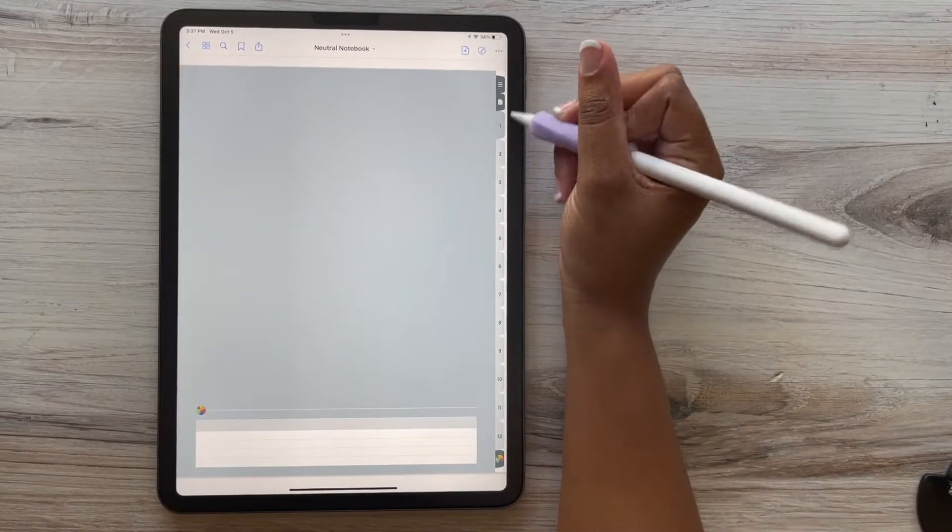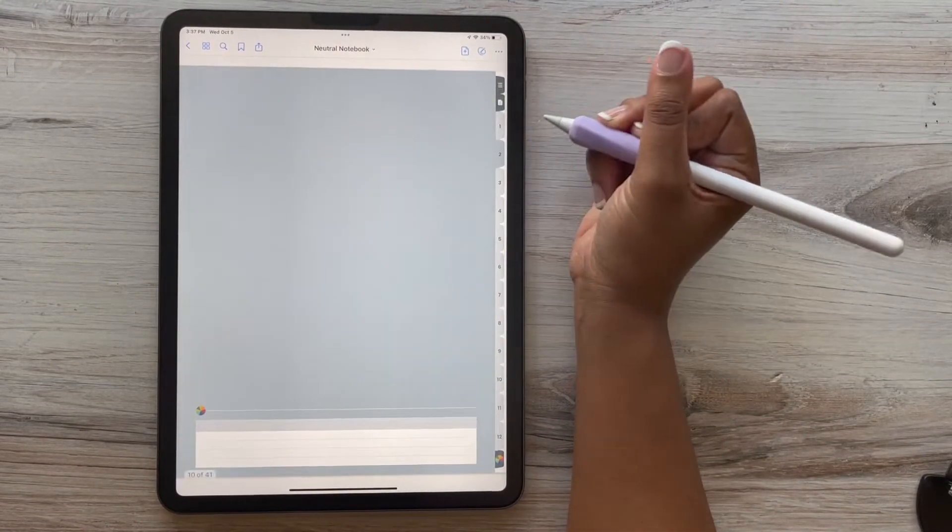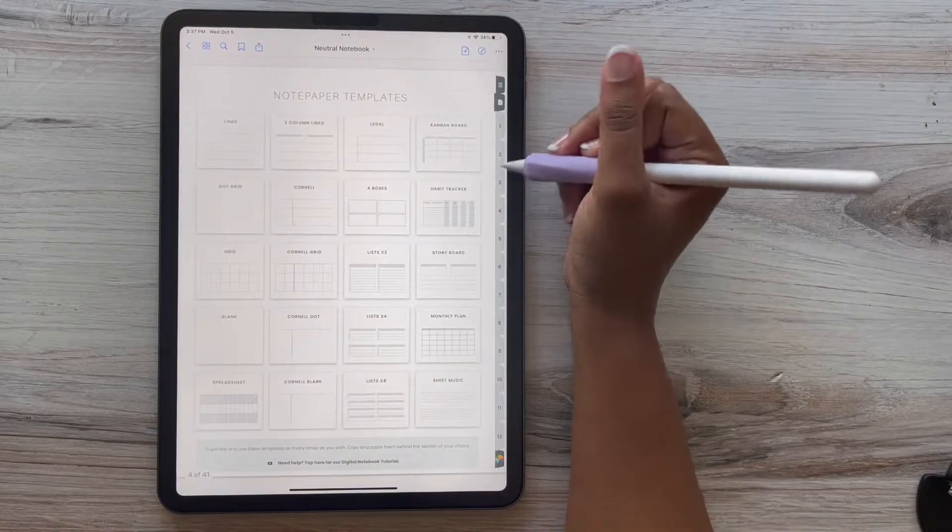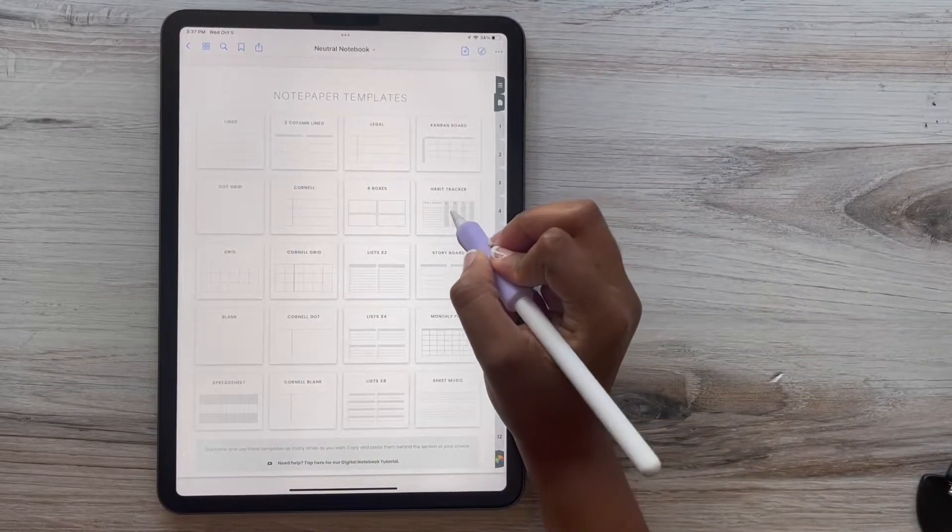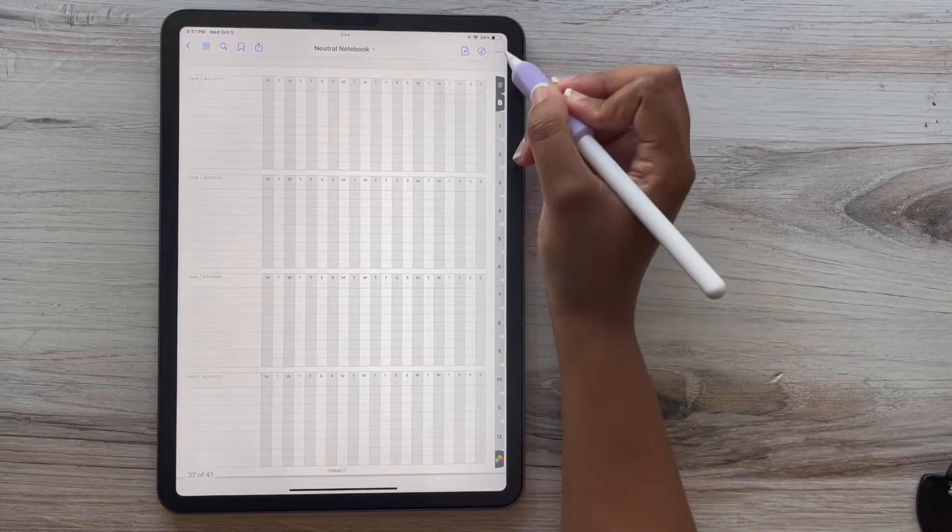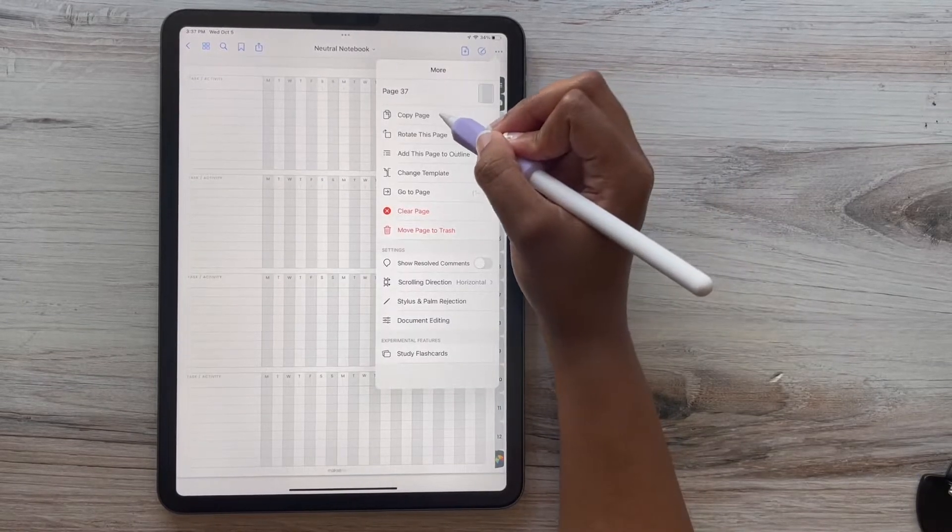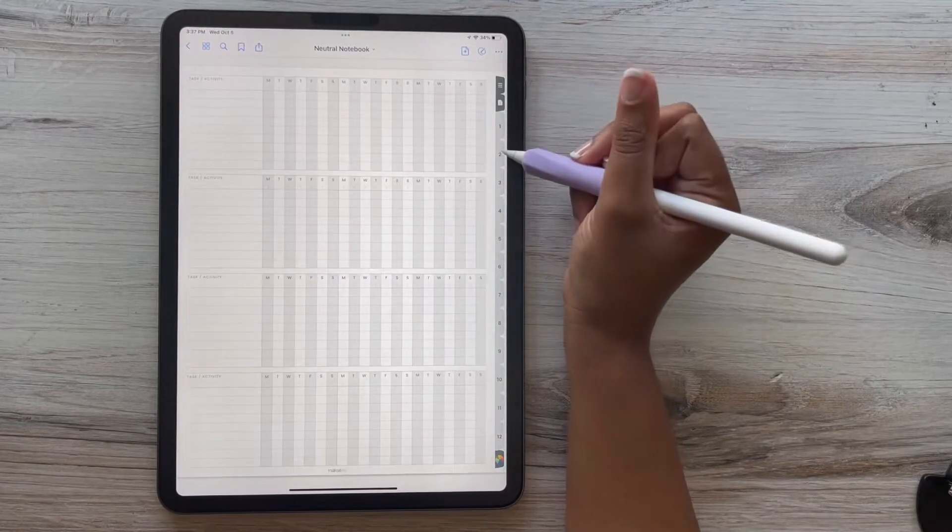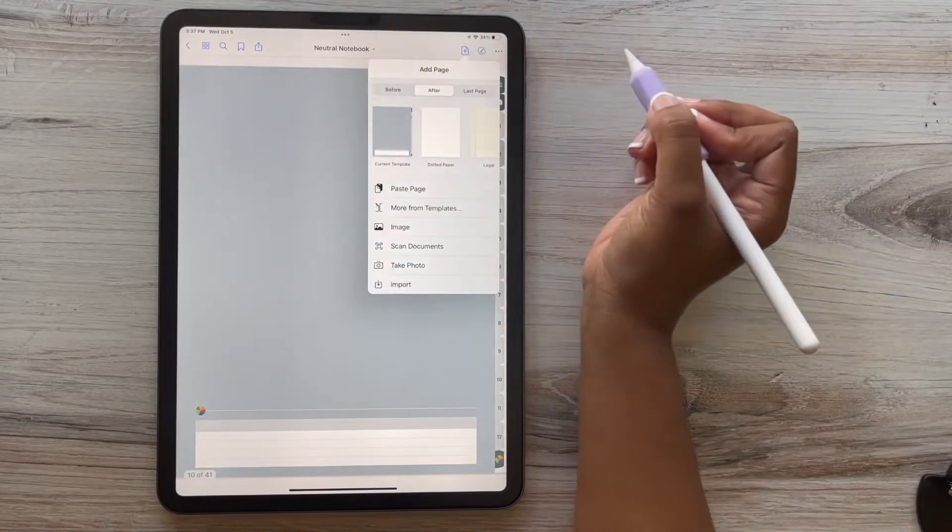We always want to copy the original note page template. Do not move your original because that will mess with your hyperlinks. And we don't want you to delete the original because we want to keep those hyperlinks nice and strong.